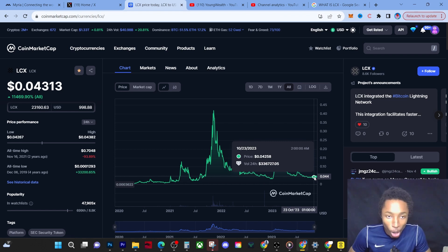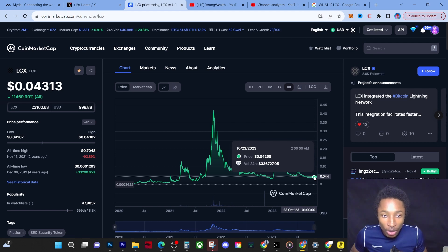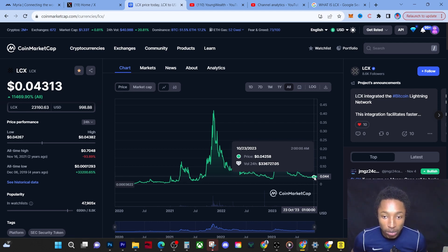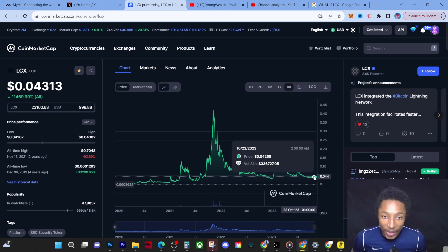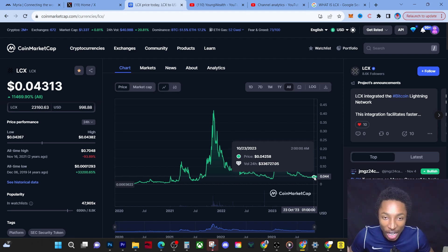I hope you guys enjoyed this video. It was just a warning because when this thing pumps, no one's going to feel sorry that you did not invest. So with that being said, it was Young Wealth. Hit the subscribe button, hit the like button, and I'm out.